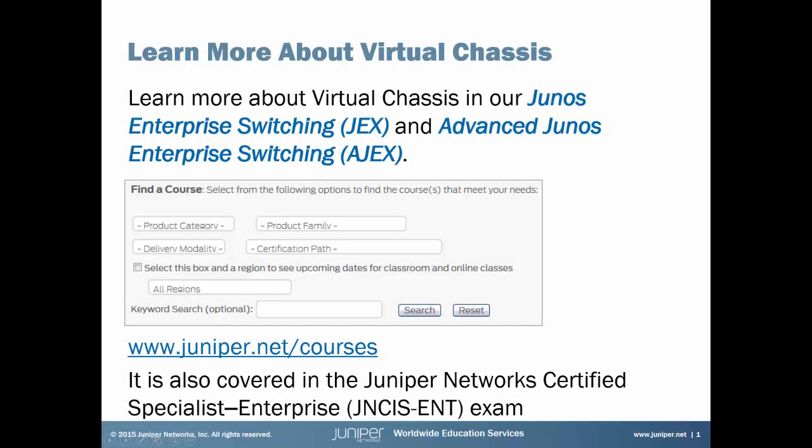If you're interested in learning more about virtual chassis, grab a seat in our Junos Enterprise Switching or Advanced Junos Enterprise Switching courses. For full details, just visit juniper.net/courses. It also appears on the Juniper Network Certified Specialist Enterprise Routing and Switching exam. But enough of me, let's get to your Learning Byte.